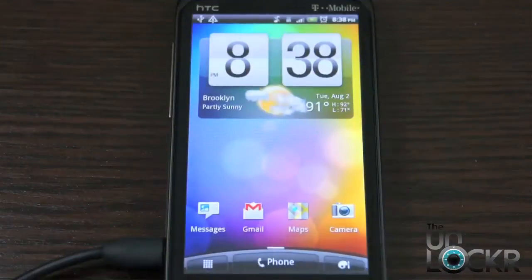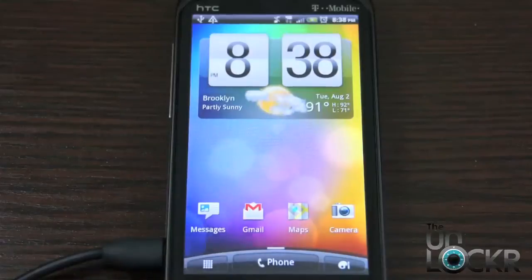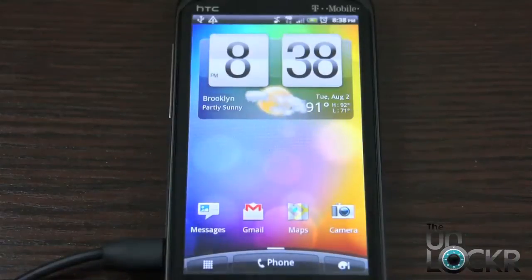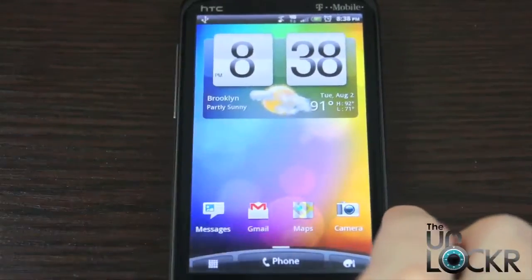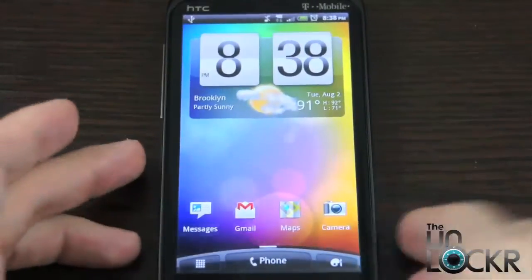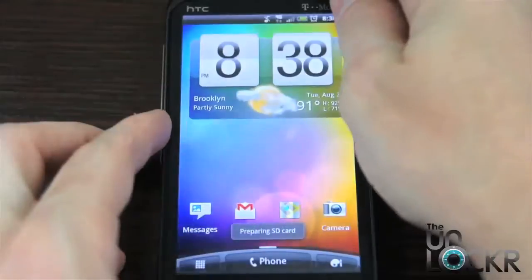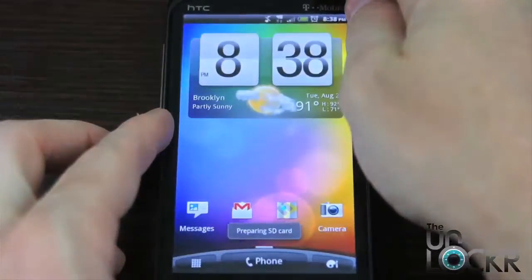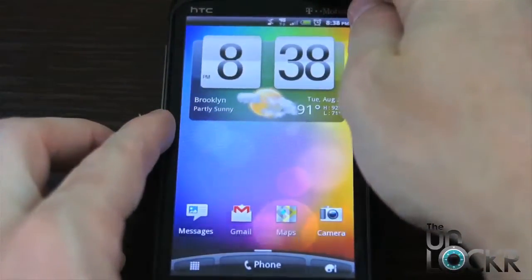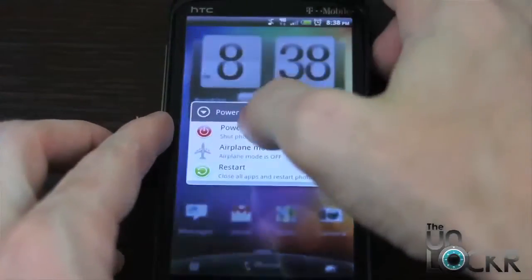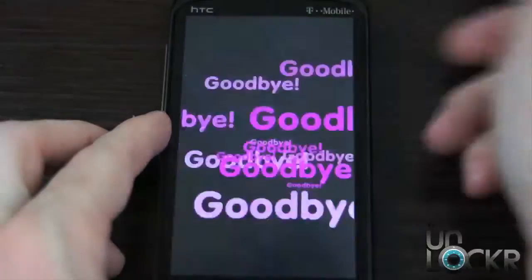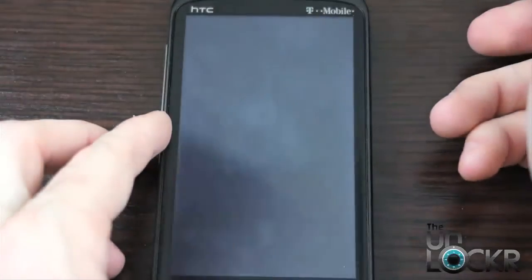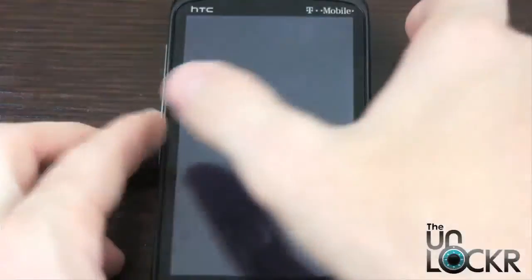Okay, so once you've transferred the ROM file onto your SD card, we can unplug the device. And then we're going to turn it off and take out the battery.